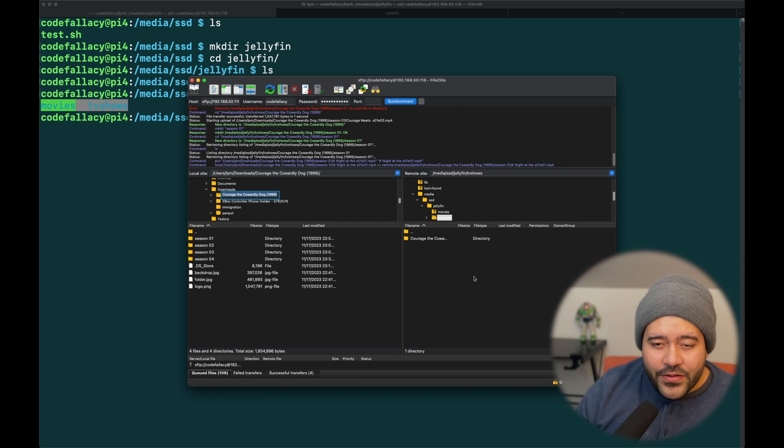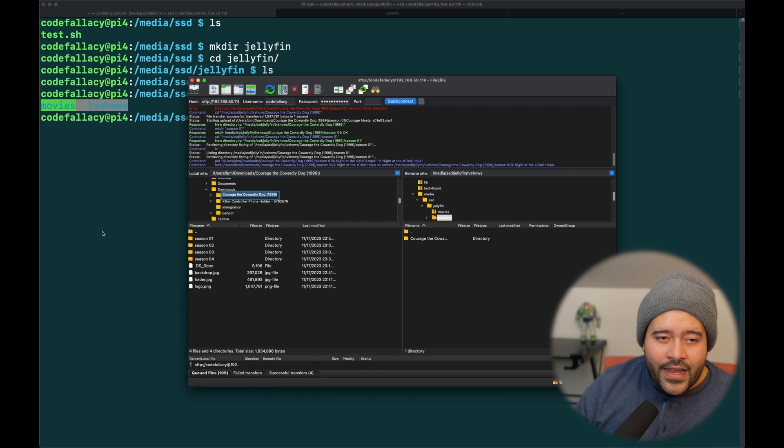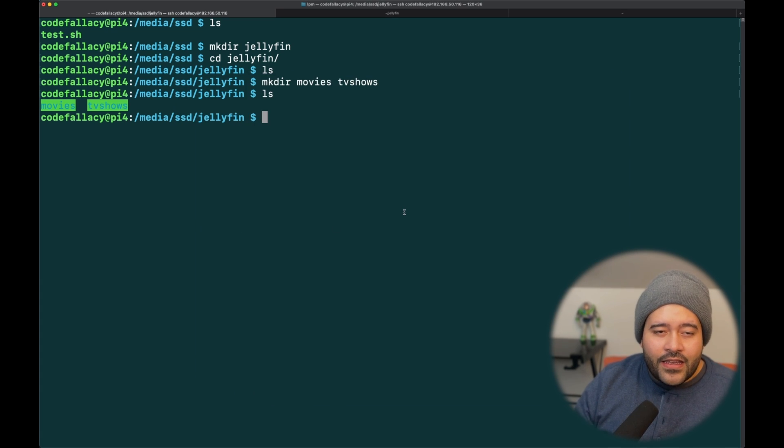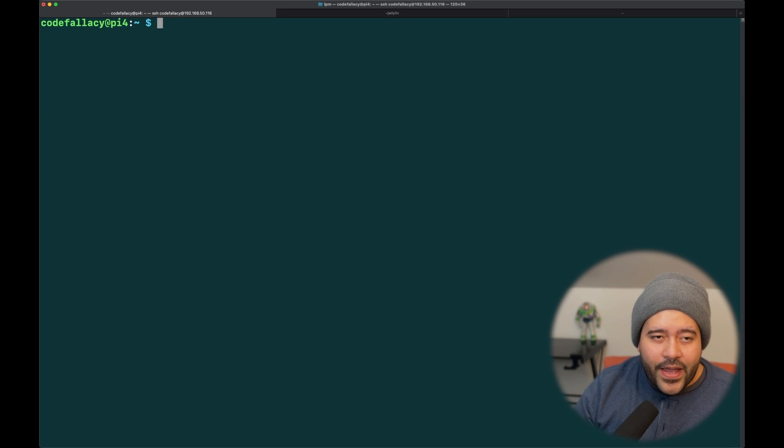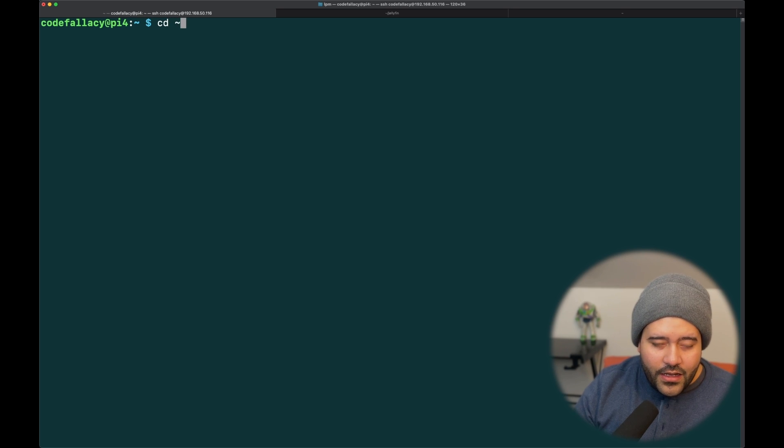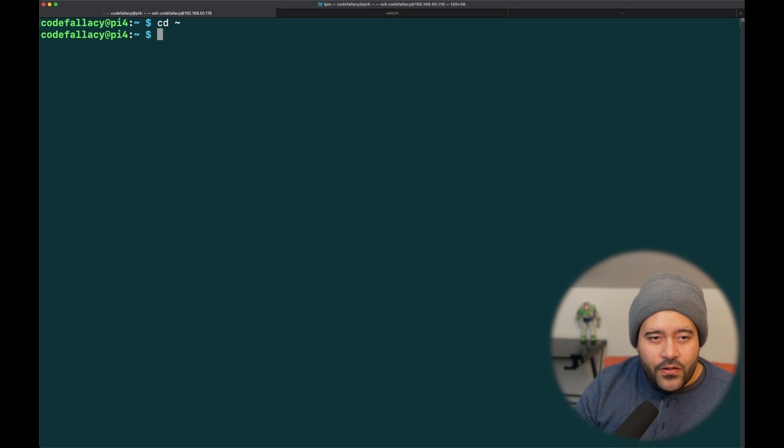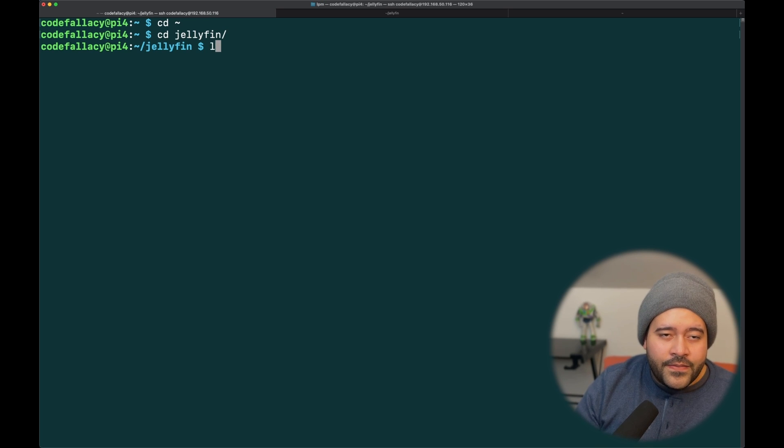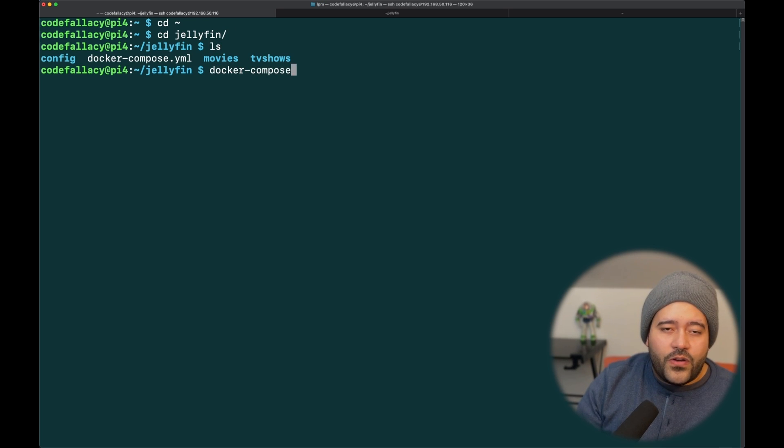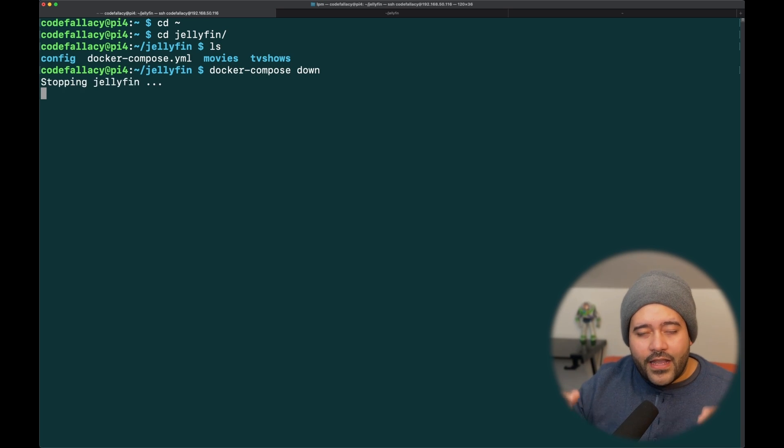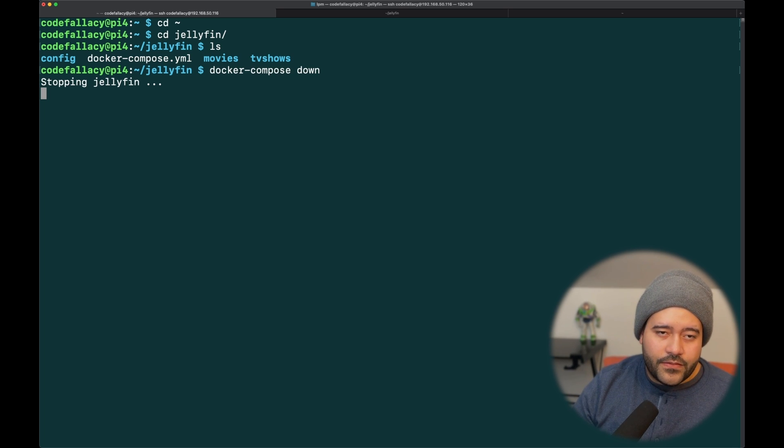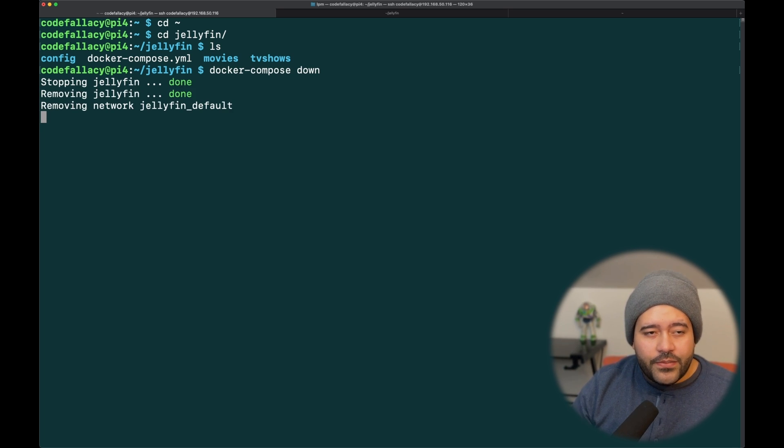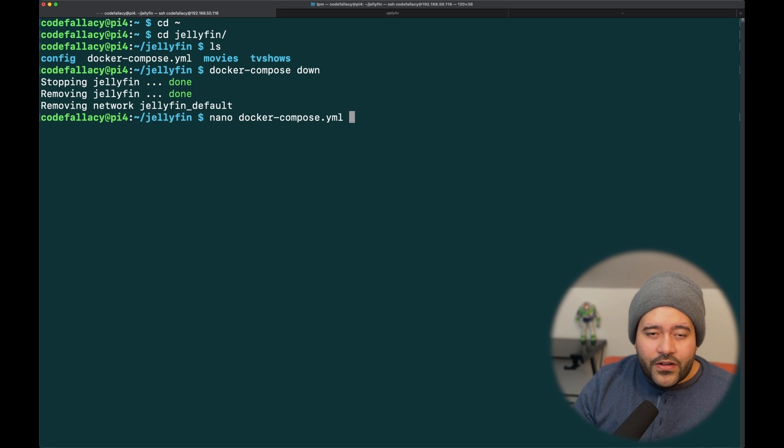And while that's transferring, we can go ahead and edit the Docker Compose of the Jellyfin so that it now takes this path. So, if we go back home first, you know, the squiggly line, it will take you home. Then, in here, let's cd into jellyfin. Let's do docker-compose down so that we can take down the container before we make changes to it. Okay, Jellyfin is being stopped.